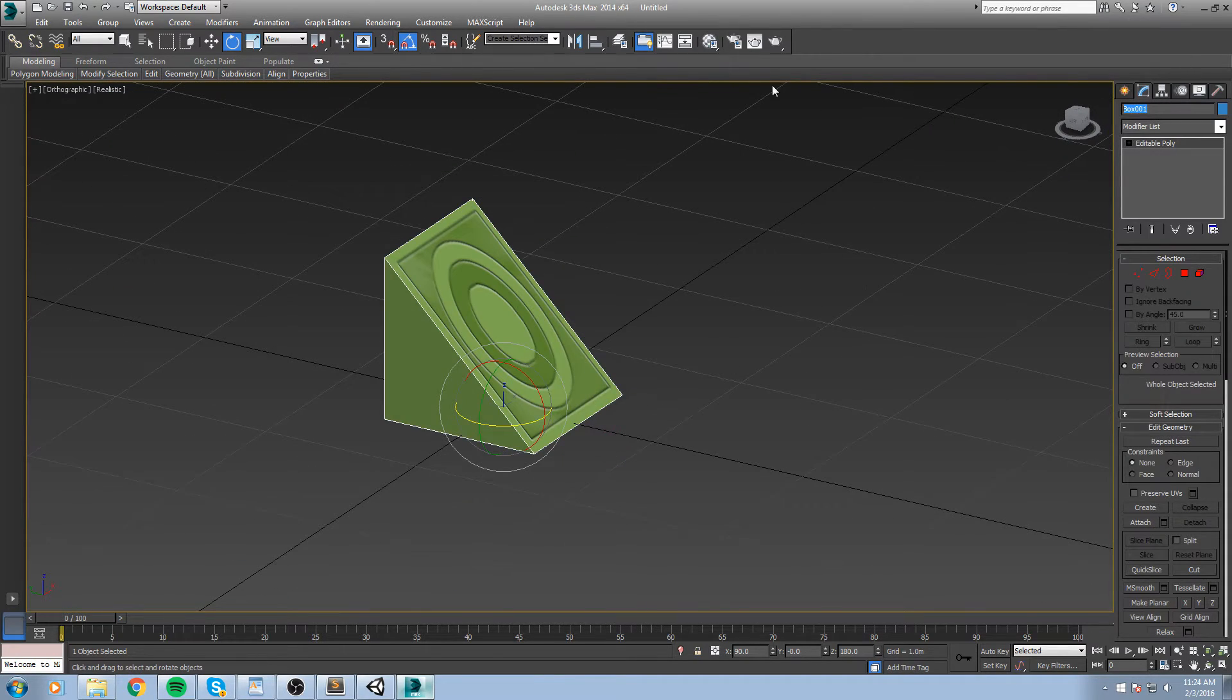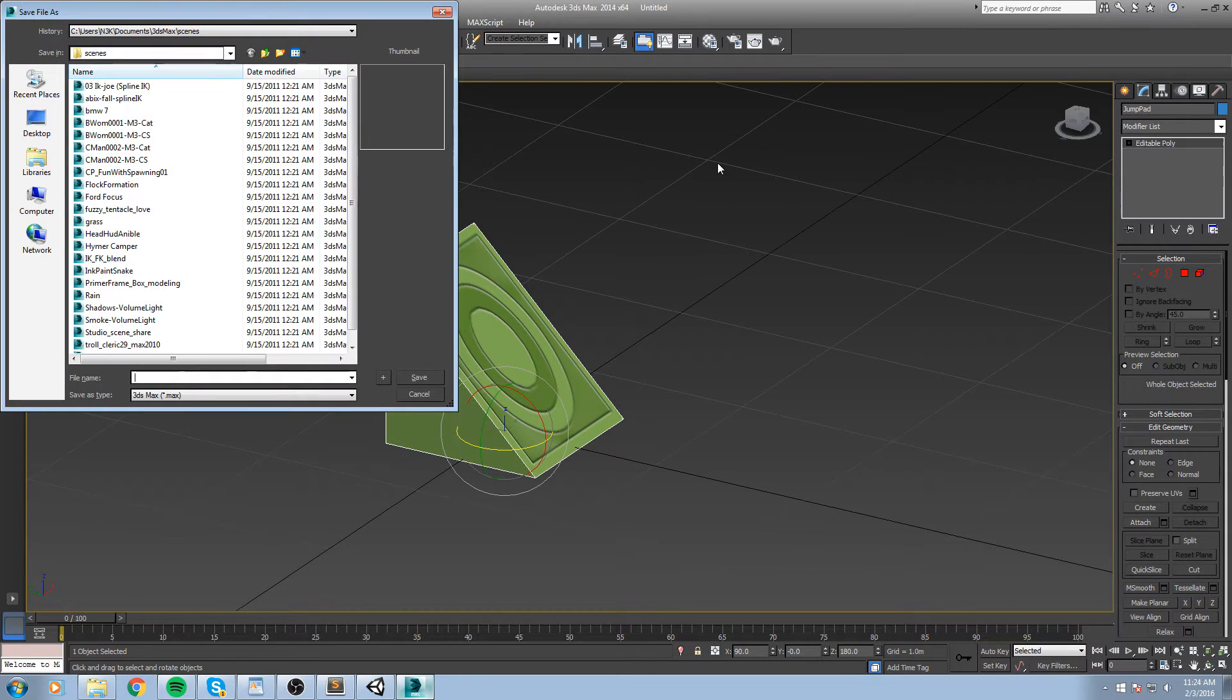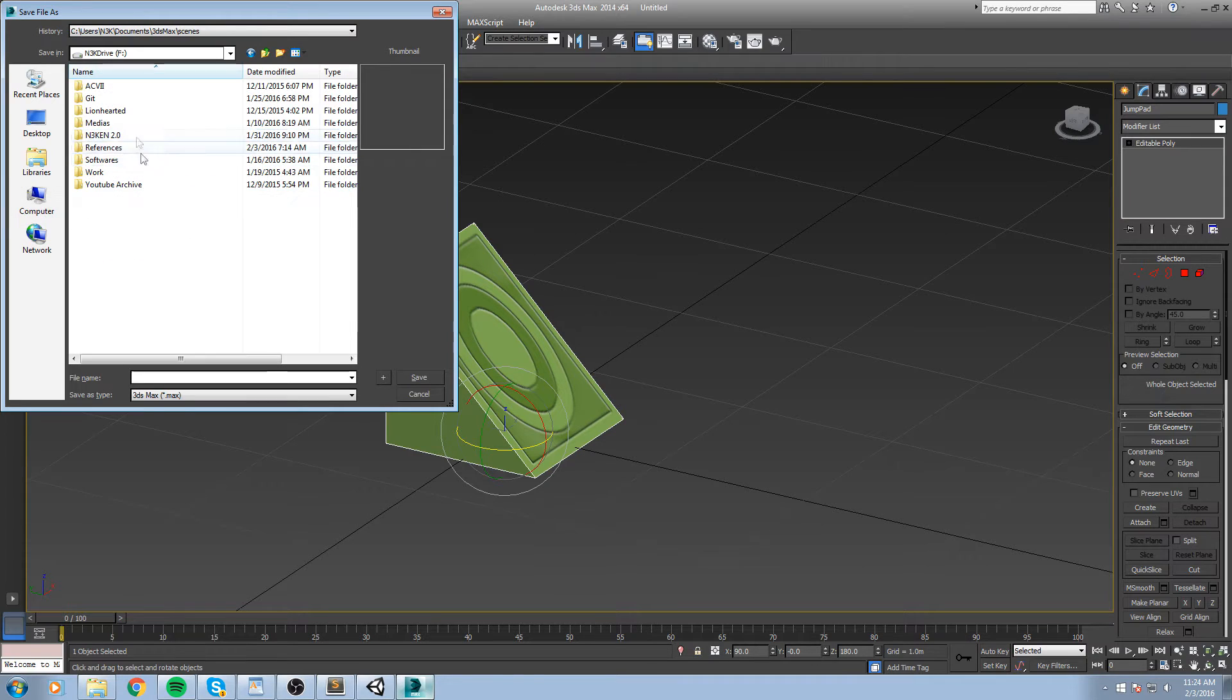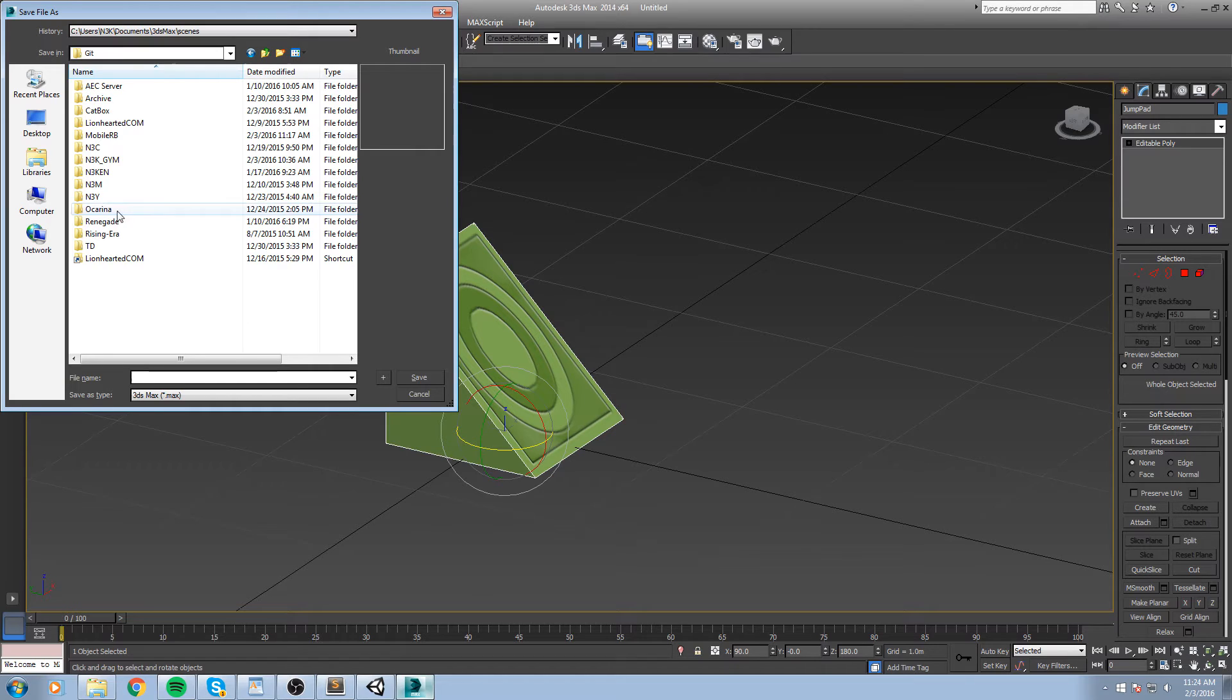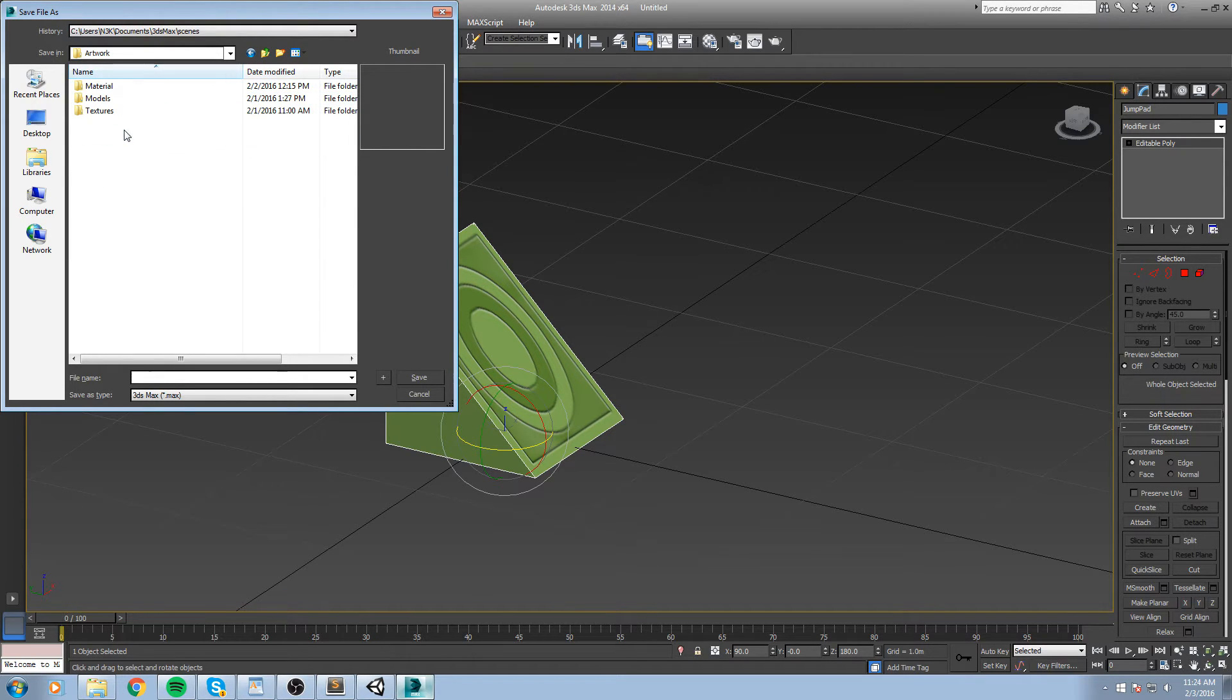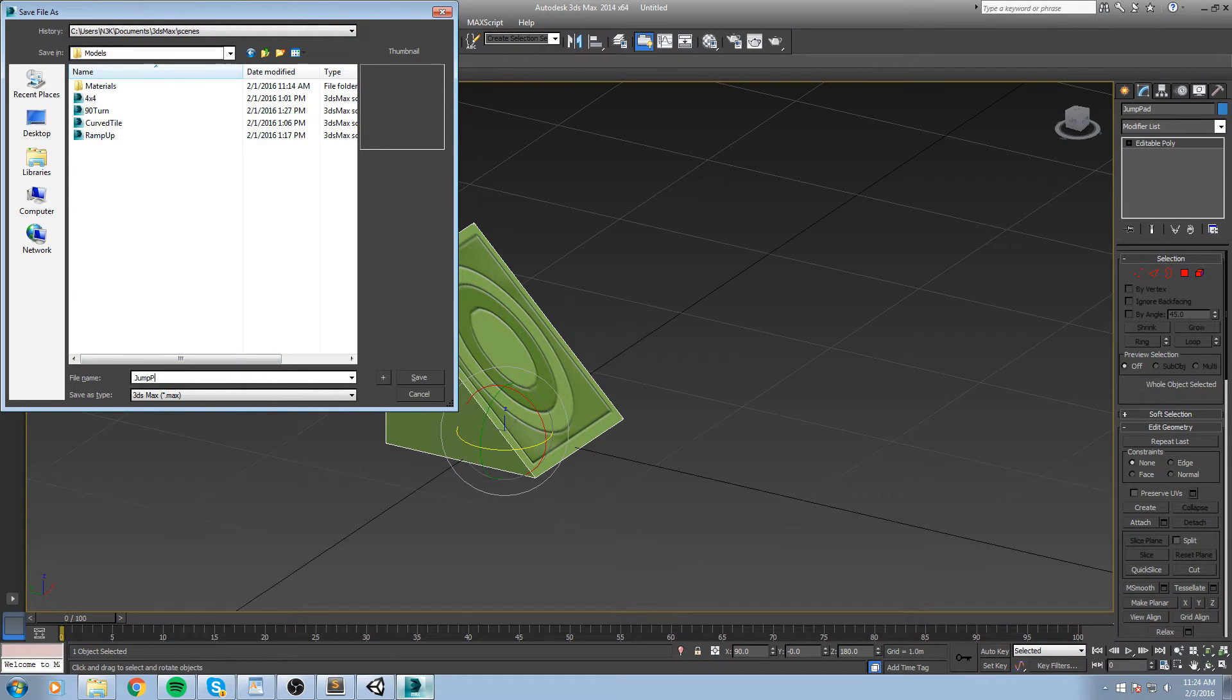I will call this jump pad, hit save, and now let's find our folder once more. Here is mine. Assets, artwork, models, and this is the jump pad.